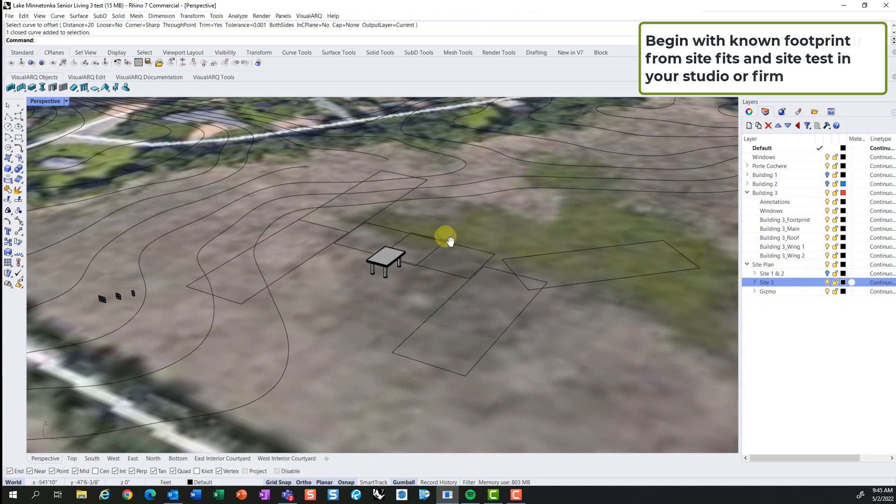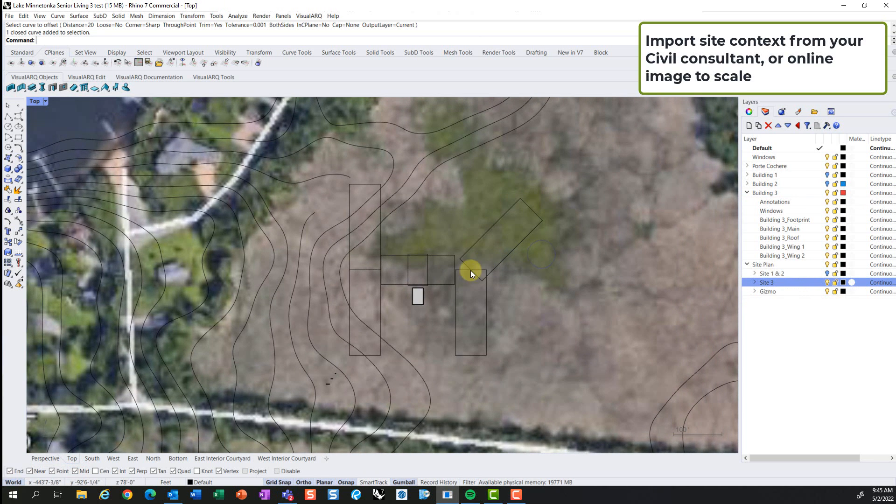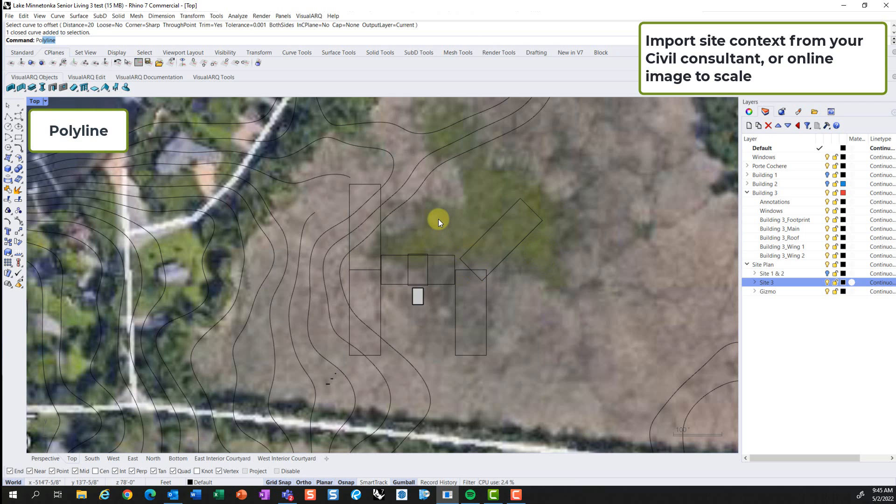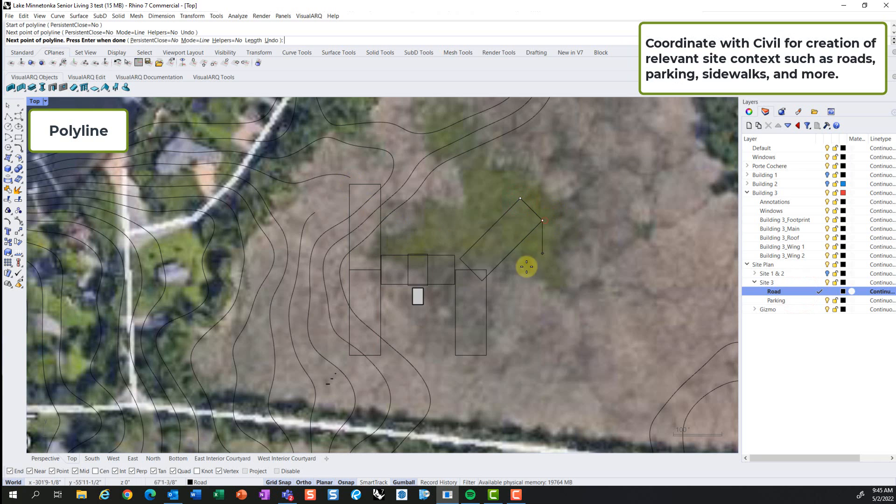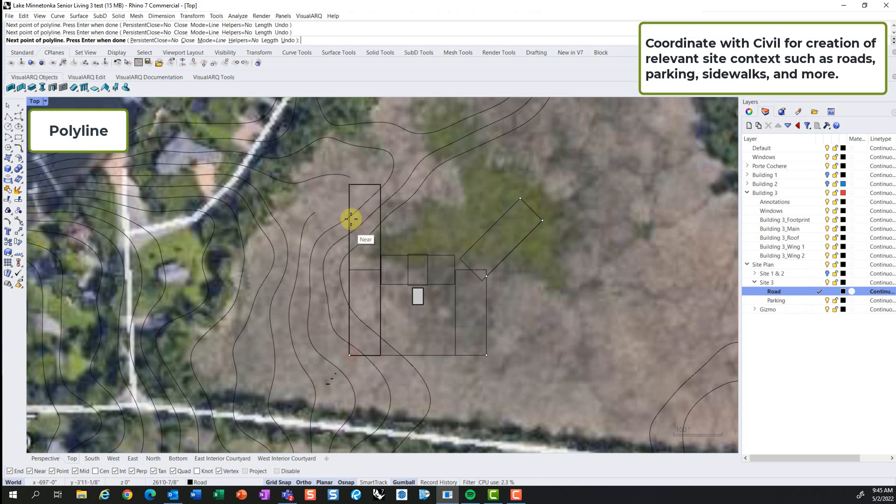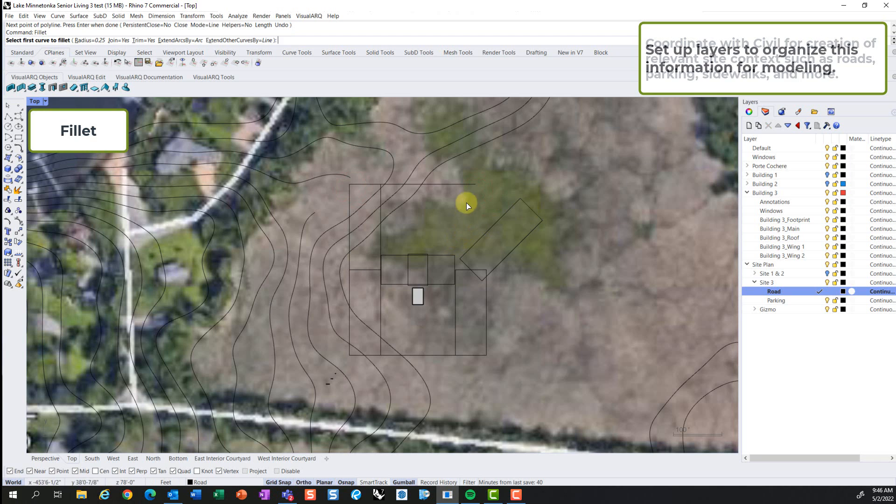This will be a residential commercial project, and we will start with a known site plan that could include civil CAD topography and imagery, such as Google imagery to scale.